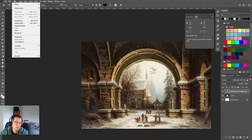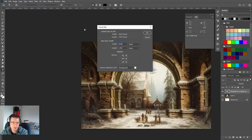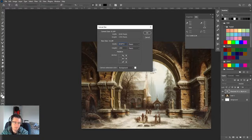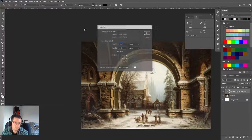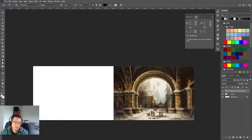I'm going to go to Image > Canvas Size, and in this dialog I can hit this arrow so that it locks. I can set my width — you can do equations in the dialogs now in Photoshop — so I'll hit times two, and I get the exact same size on the left as I do on the right.